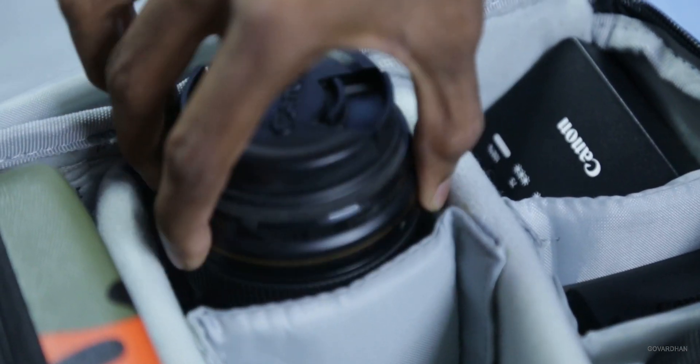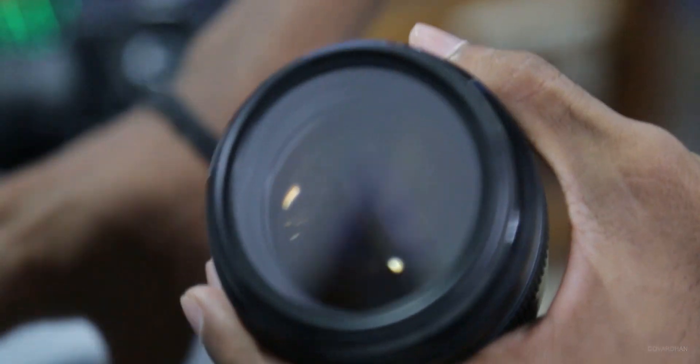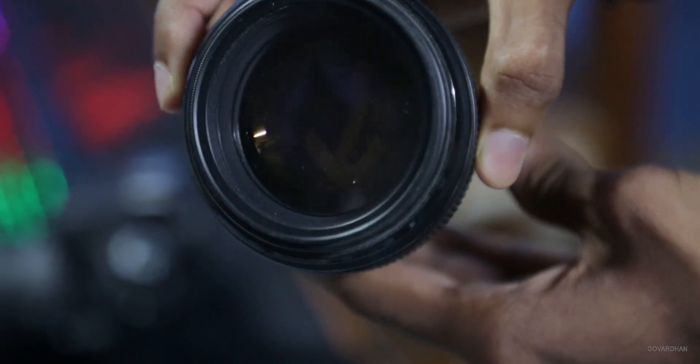Then, I have Canon 85mm f1.8 prime lens for that nice bokeh shoot.